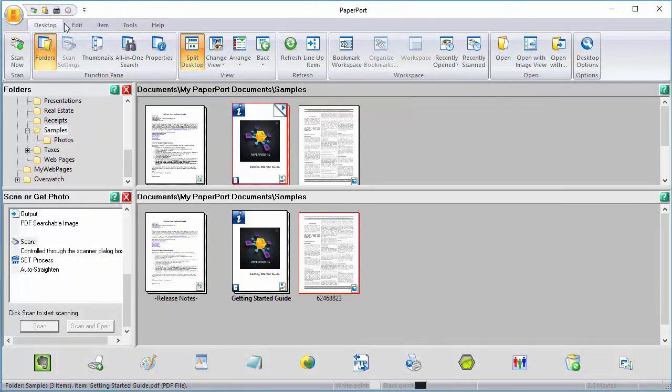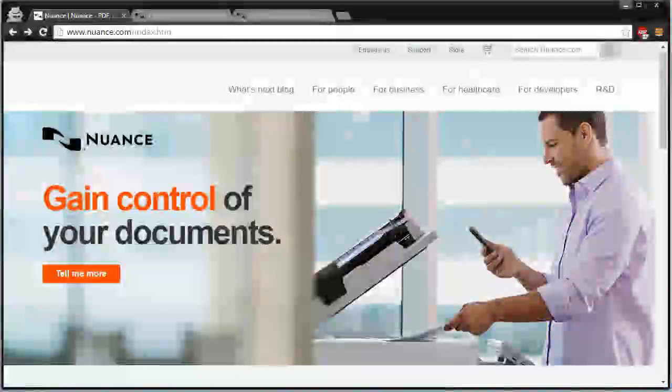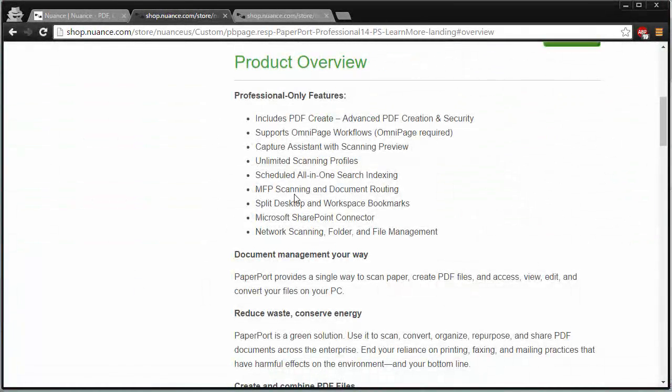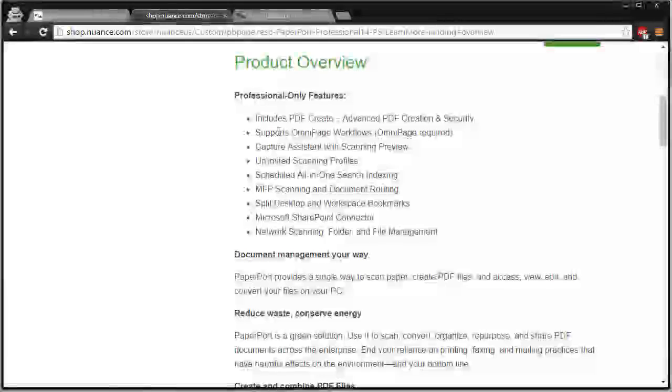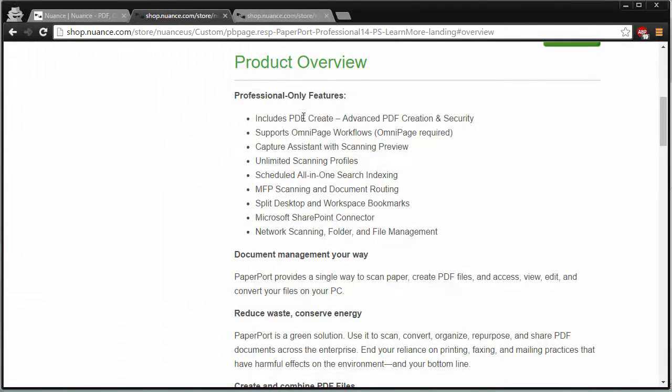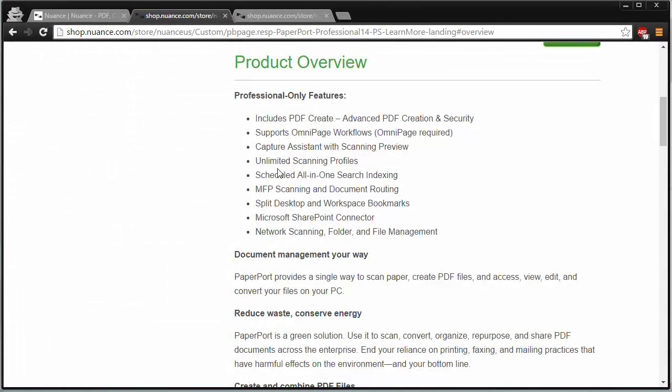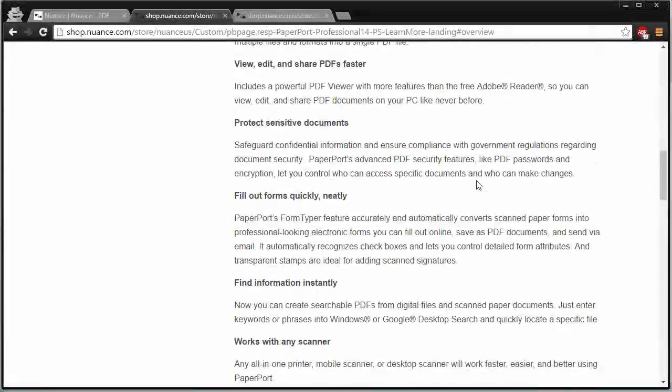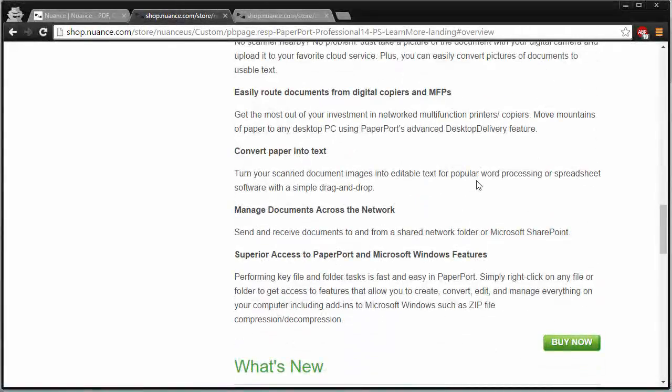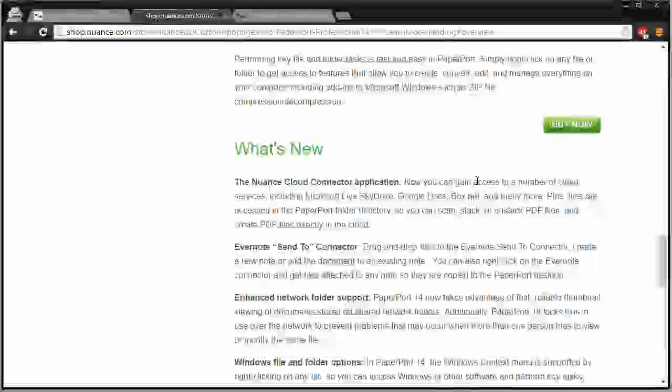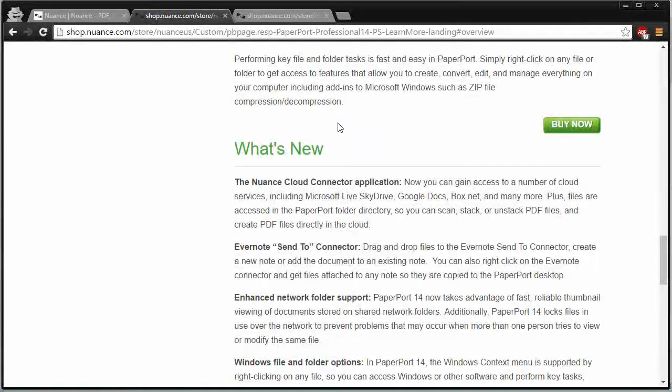If you want to see more features of Paperport, you can head over to their website here. They have a whole slew of features for Paperport Professional. Like I said, PDF Create, you can do that. You can create your own PDFs. It supports OmniPage workflows, unlimited scanning profiles. You can schedule all-in-one search indexing and just so much more convenience and features within the application.